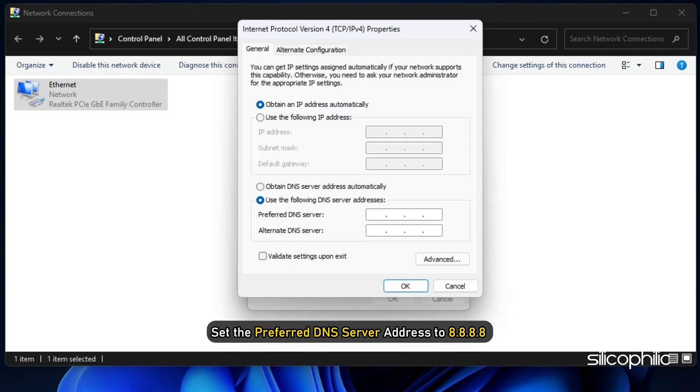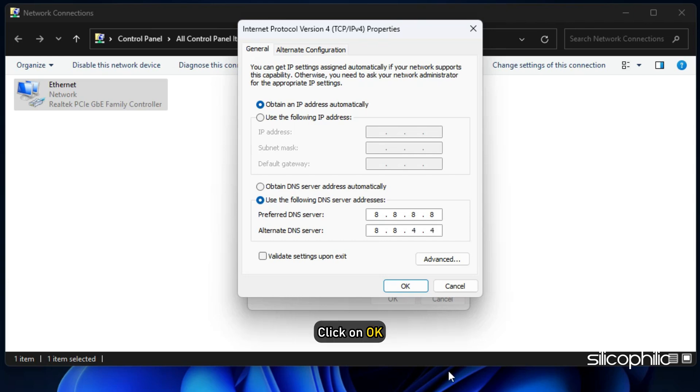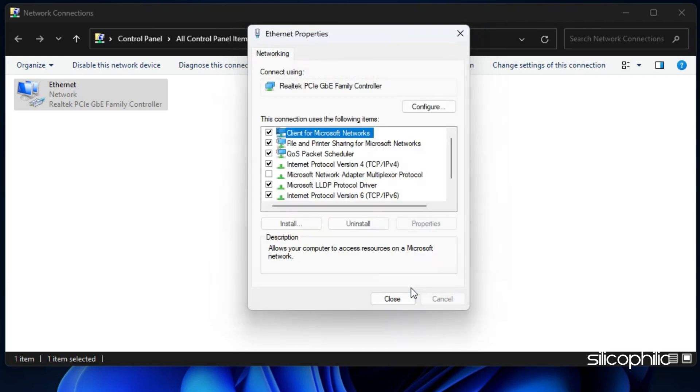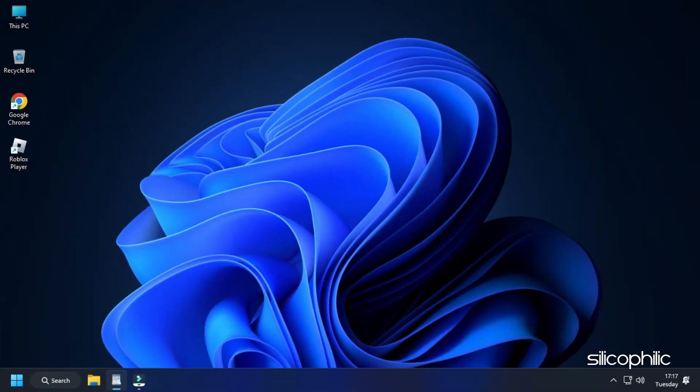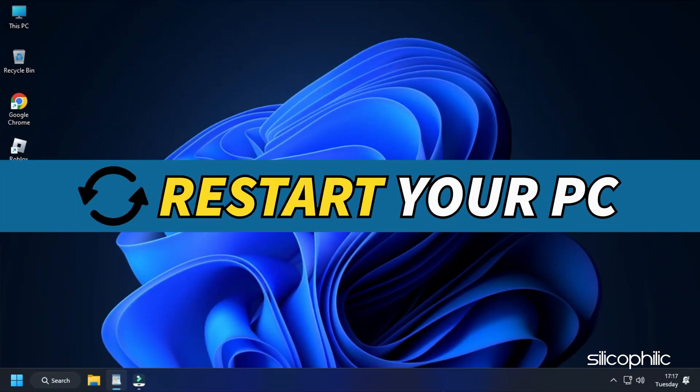Set the preferred DNS server address to 8.8.8.8 and the alternate DNS server address to 8.8.4.4. Click on OK. This will save the changes. Once done, restart your computer.